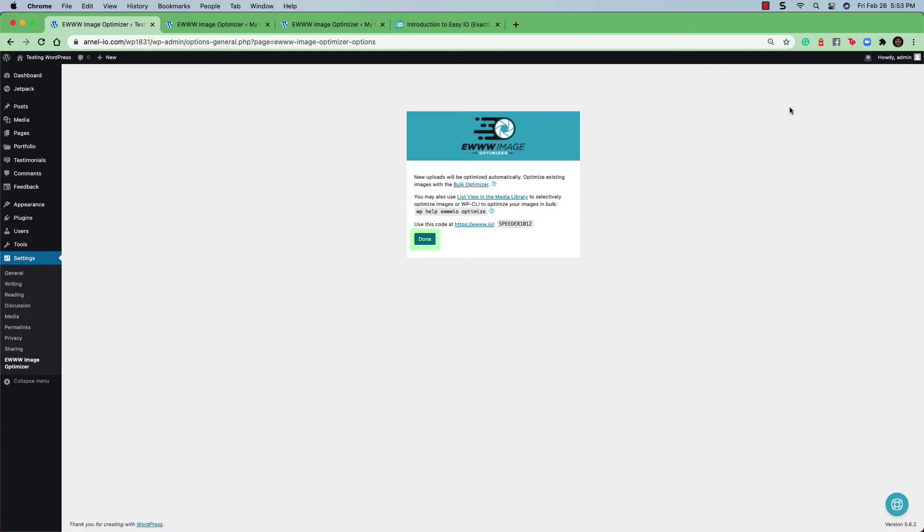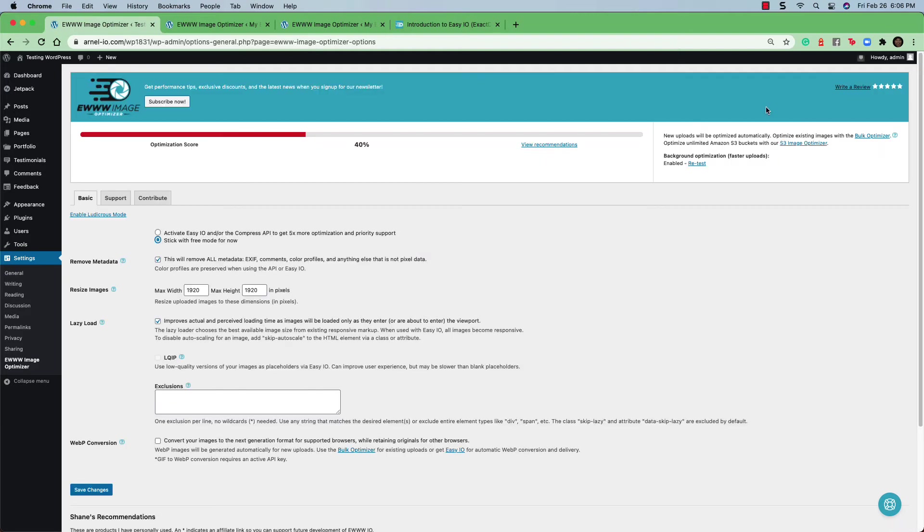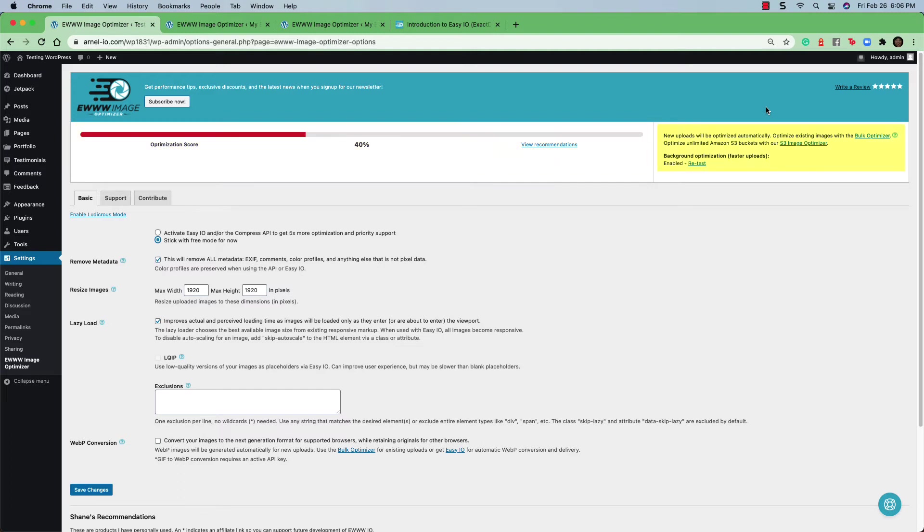Once you're done with the confirmation screen, click on the done button. When you've completed the setup of the plugin, you'll be put into the settings screen and you'll get an initial optimization score. You can see a link that says view recommendations. And then to the right of that, you will see a link for bulk optimizer.